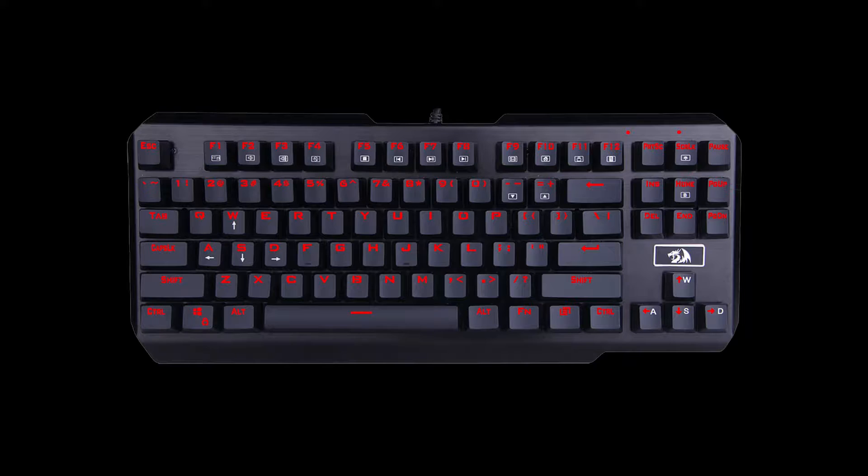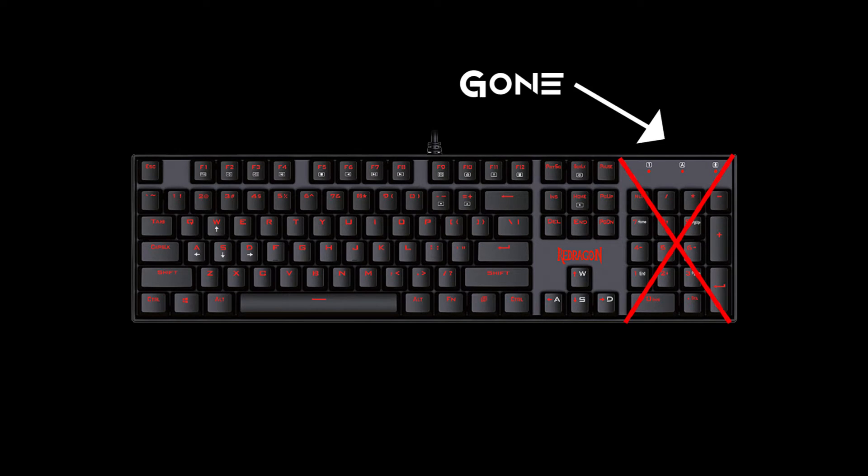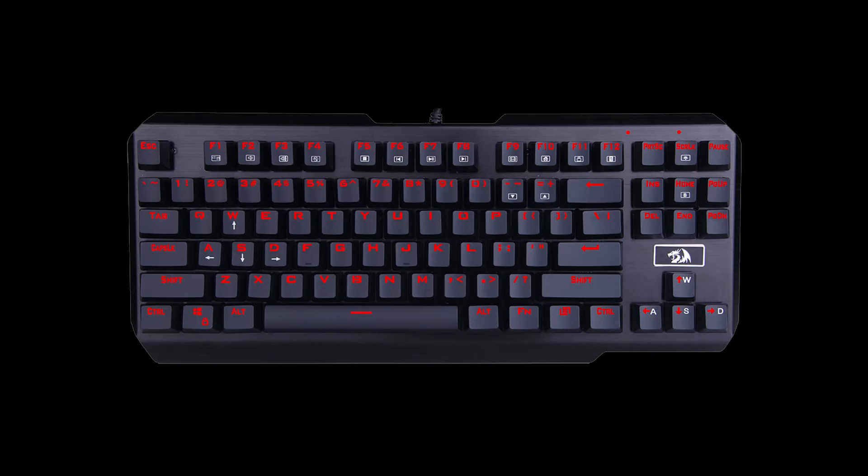But for more minimalist experience you can check out the Usas which does away with the numeric keypad. So it really just makes the VAR a bit smaller.